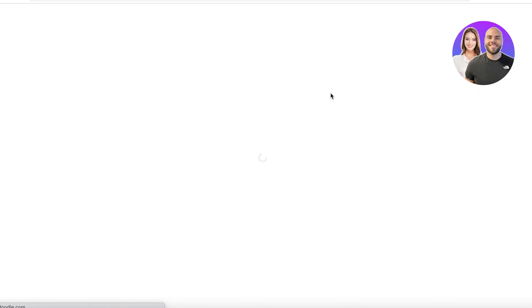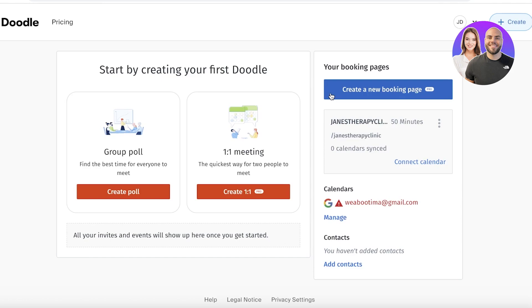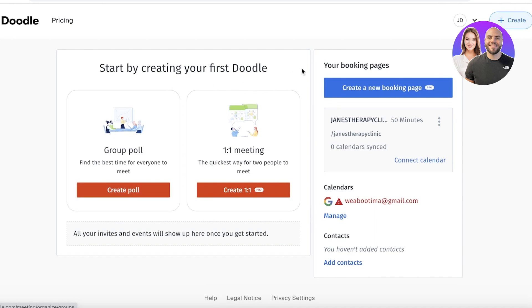After signing up, Doodle will ask if you want to connect your Google Calendar or Apple Calendar — you can choose to enable or disable that option. I've previously connected my calendar with Doodle and it works great. Once logged in, you can start by creating your first Doodle.